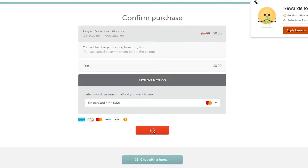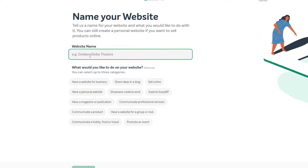Then it wants me to name my website. You can simply enter the name of your website — it depends on your NFT collection. For example, if it's CryptoPunks, you just enter CryptoPunks; if it's Bored Apes, same idea. Since this is a demo website, I'm just going to enter a demo name. The remaining fields like 'website for business' are optional, so just click Continue when you're ready.